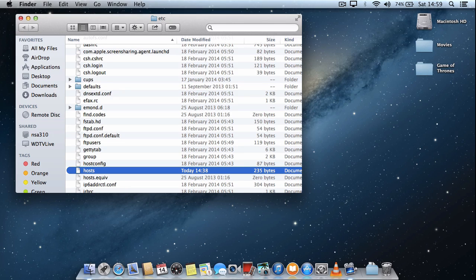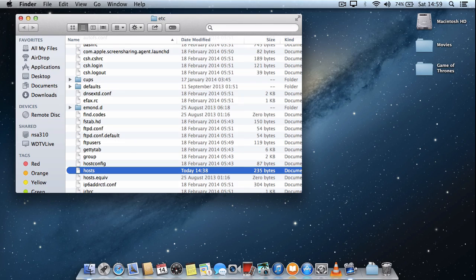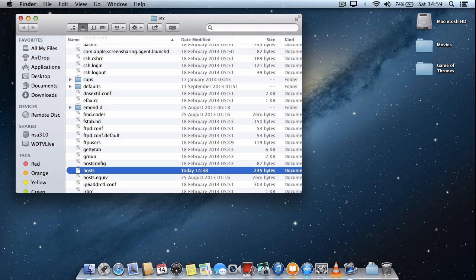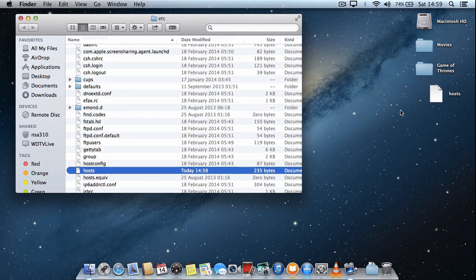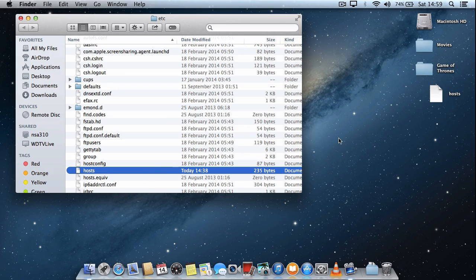Now because this is a system folder we can't modify the file directly in there, even though we are the system administrator. What you have to do is drag the file out. So if you just drag it to your desktop, you can see that's created a copy of it. It's still in there just now.